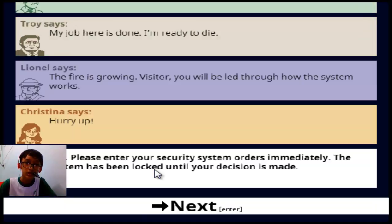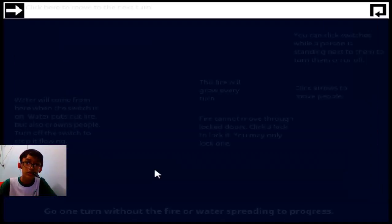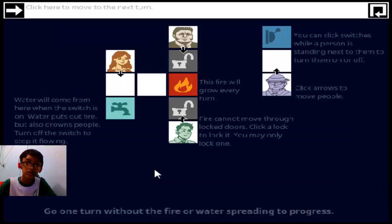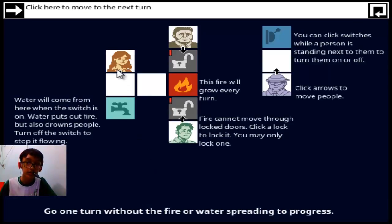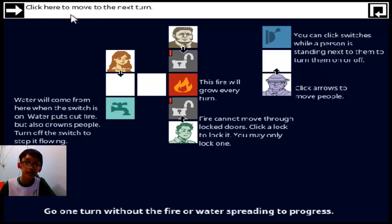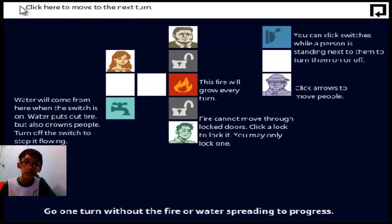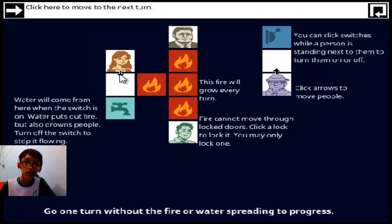I don't know, what the hell is this? Water will come here when the switch is on. Oh, this is supposed to be a puzzle game. Click here to move the next, okay. Oh no. Okay, click that, click that.